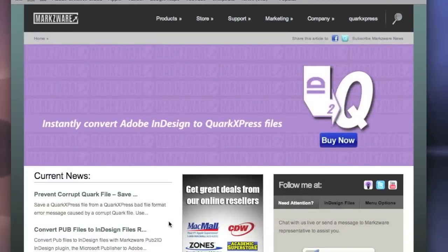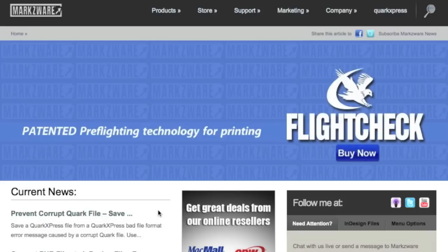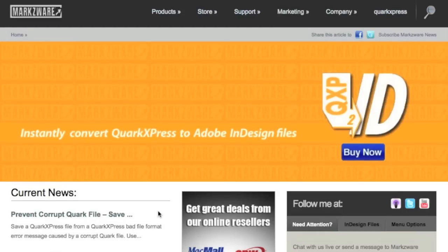Once again, this has been David Dilling from Markzware on how to install and activate your Q2ID version 6 for Adobe InDesign CS6. If you'd like to preflight or package your QuarkXpress or Adobe InDesign files, use FlightCheck. Works with Illustrator, Photoshop, PDF, and many other file formats as well. Thank you for purchasing Q2ID version 6 from Markzware.